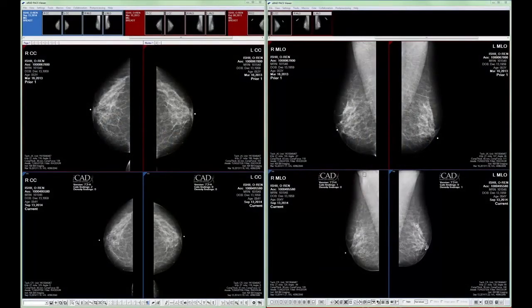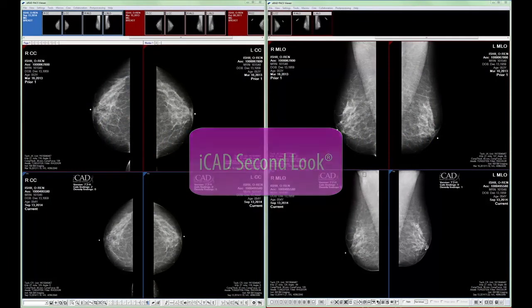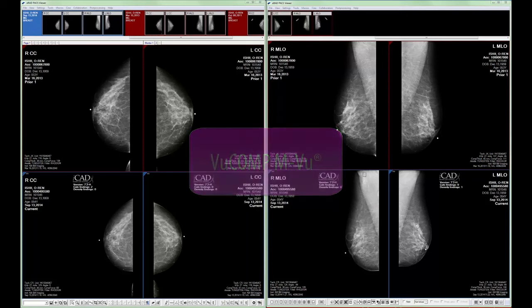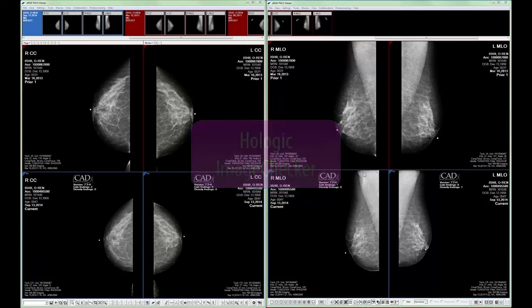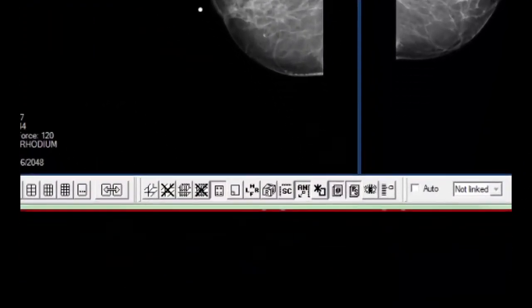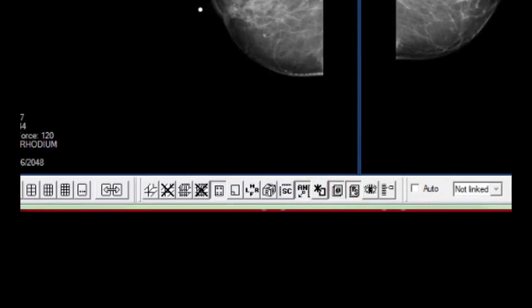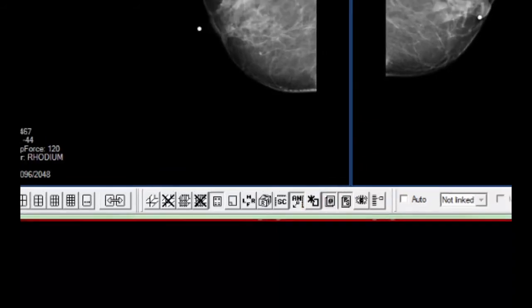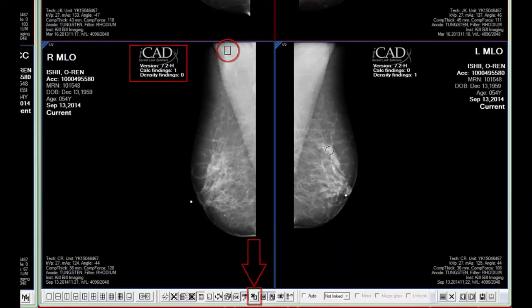The ERAD PACS Mammography module supports mammography CAD overlays from iCAD SecondLook, ViewComp MView, and Hologic ImageChecker formerly R2. These overlays are shown and hidden by clicking this icon on the presentation toolbar. When CAD overlays are applied, the icon will be displayed in one manner; when CAD overlays are hidden, the icon will be displayed differently.